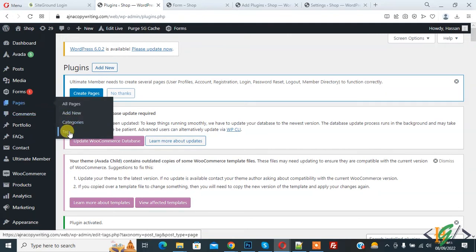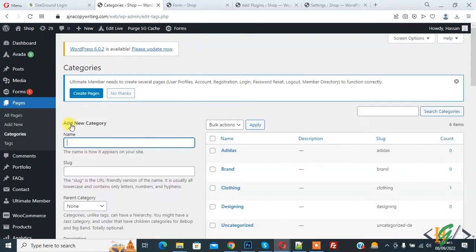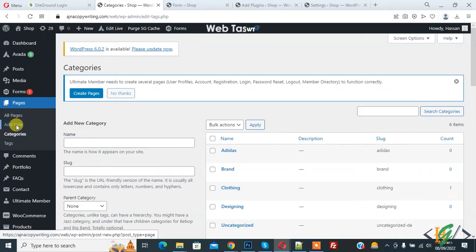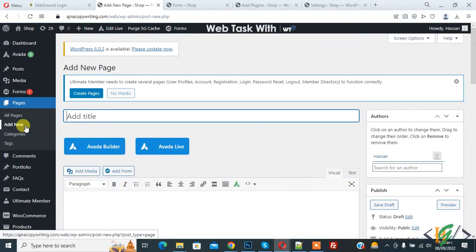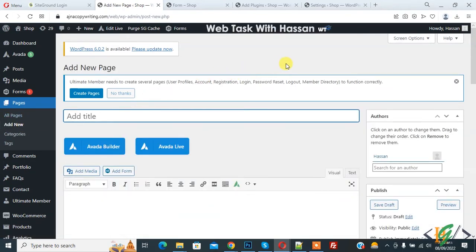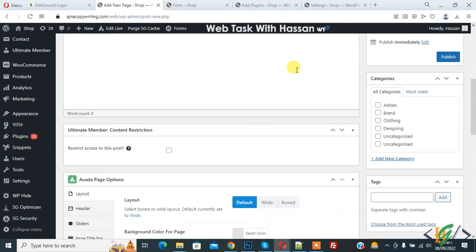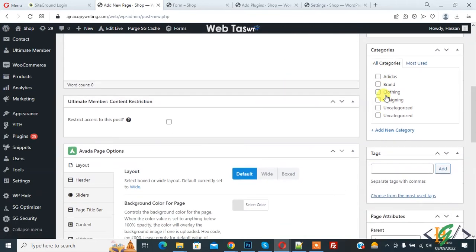Click on Categories. Now you see the category section, so you can add categories. Click on Add New Page. The new page is open. Scroll down on the right side, you see all categories and also you see tags.